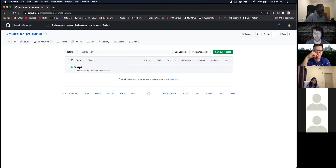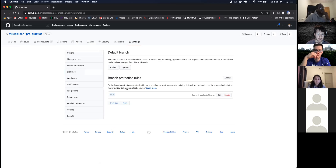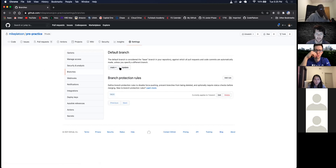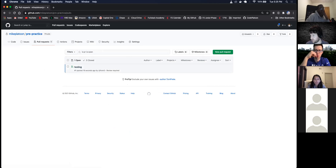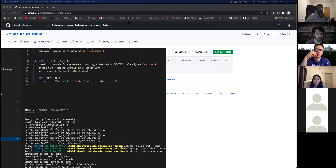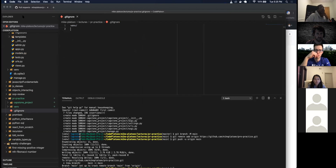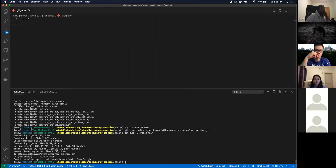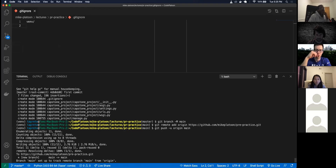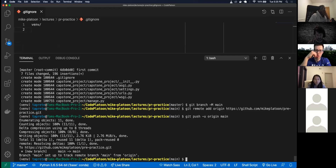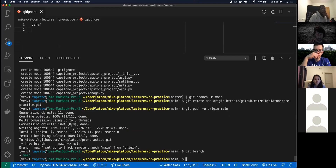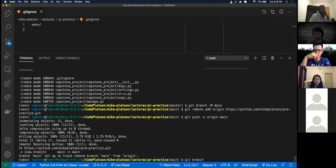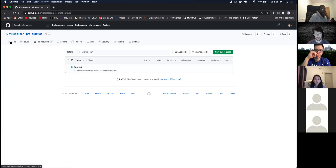All right cool, so we have our new pull request. In our settings the branch is protected — it requires review, so it needs to be reviewed by at least one person. Now what I will do is go to my local machine. I'm in my pr-practice main branch. Let me do 'git branch' — I've got only my main branch, so Jorrell's branch isn't showing up yet.